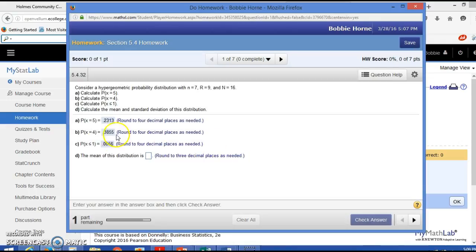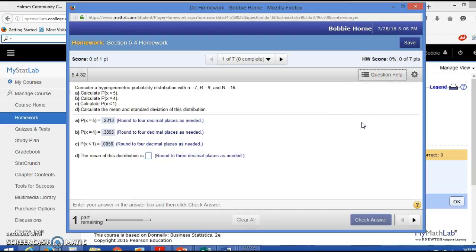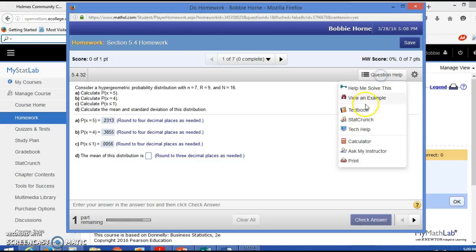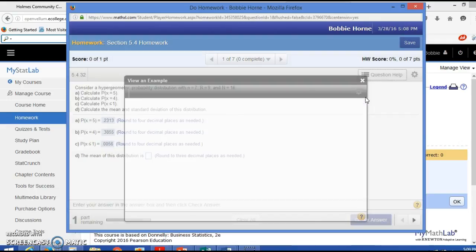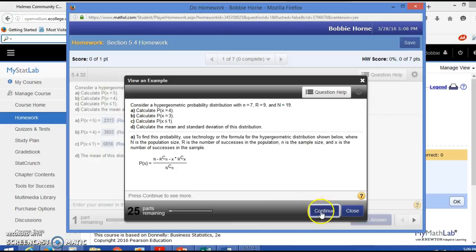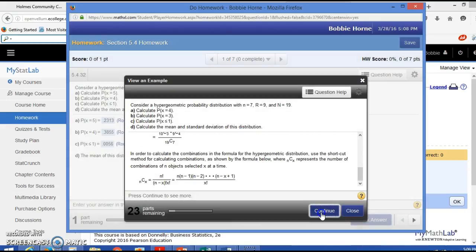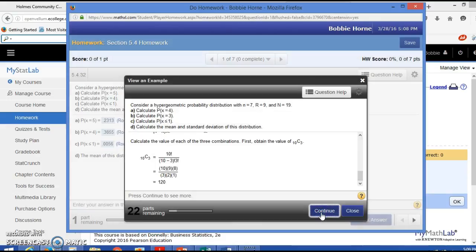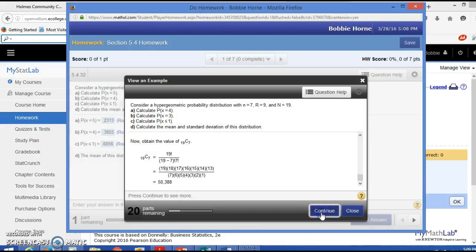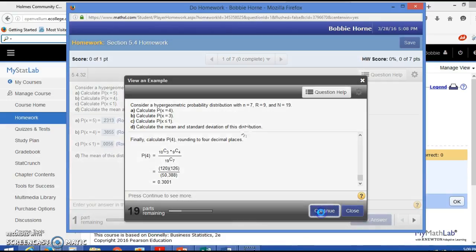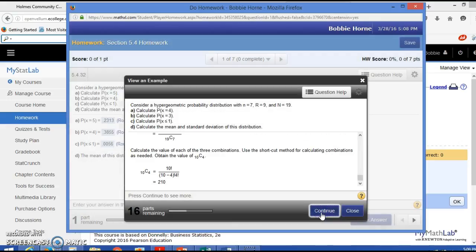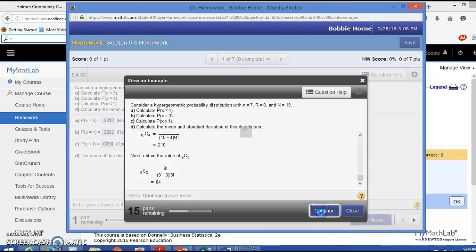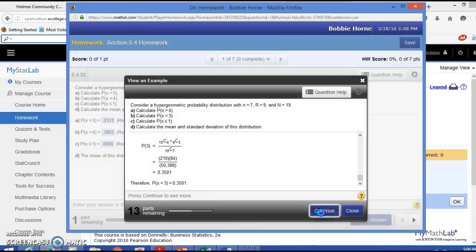And then it says calculate the mean. So in order to calculate the mean, you could probably just use your formula. Let's go to view an example. And good thing you don't have to do all of this by hand because it would be way too time consuming to calculate these by hand. So what we're going to do is calculate the mean by hand.